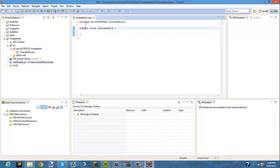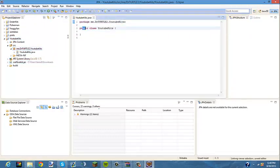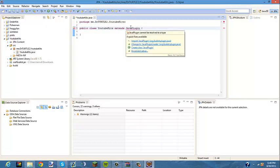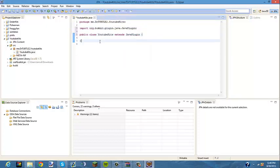So now you're going to see your package and your class right there. Right after 'YouTubeKits', you're going to type 'extends JavaPlugin', and you're just going to want to import JavaPlugin. And that's all we'll do for today.